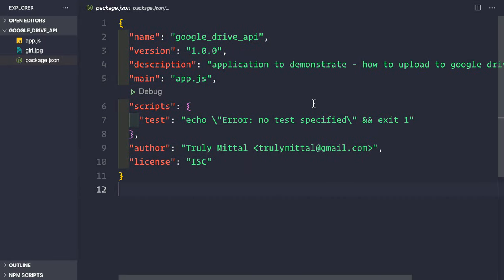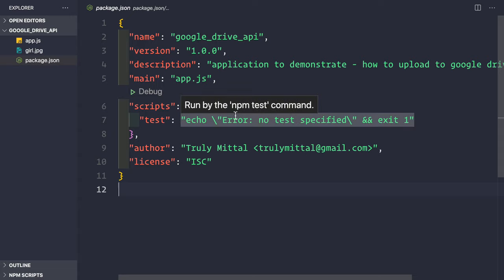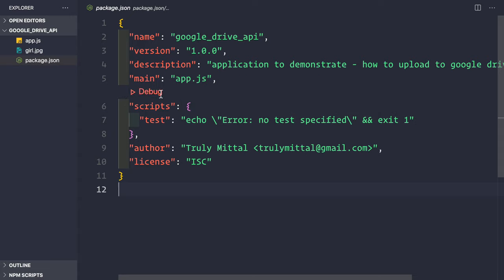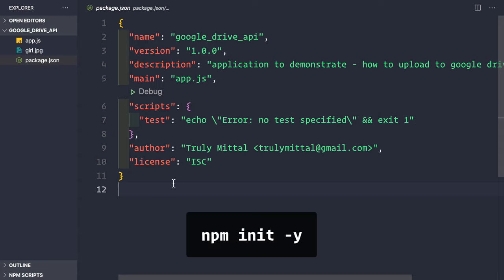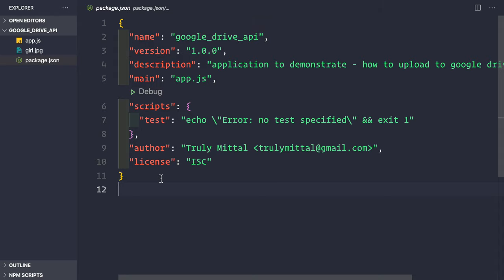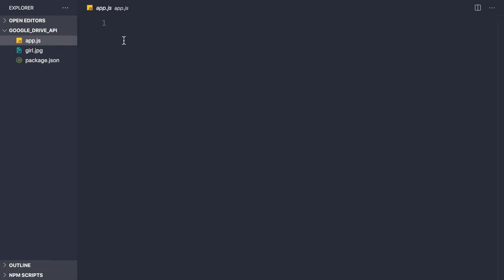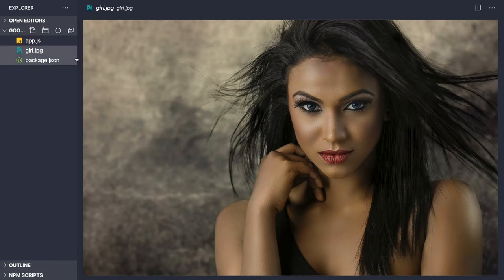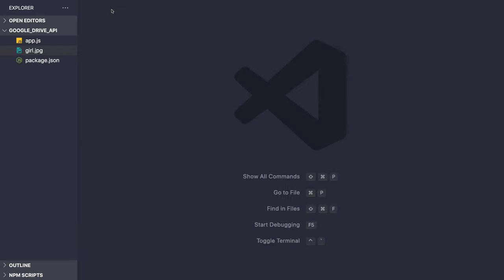Here I have created a new npm project by doing npm init -y and we have the default package.json file. I haven't installed any packages yet, and here we have this app.js file which is currently empty. We also have a file called girl.jpg which we will be uploading to our Google Drive using the Google Drive API.